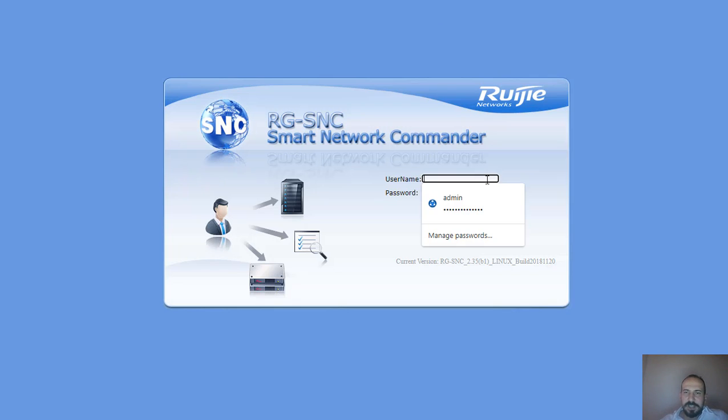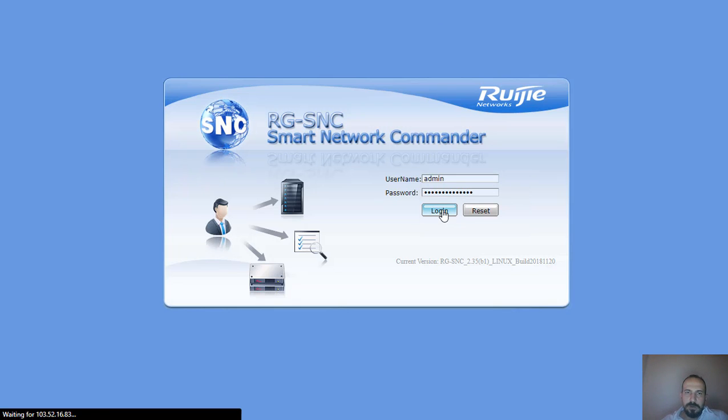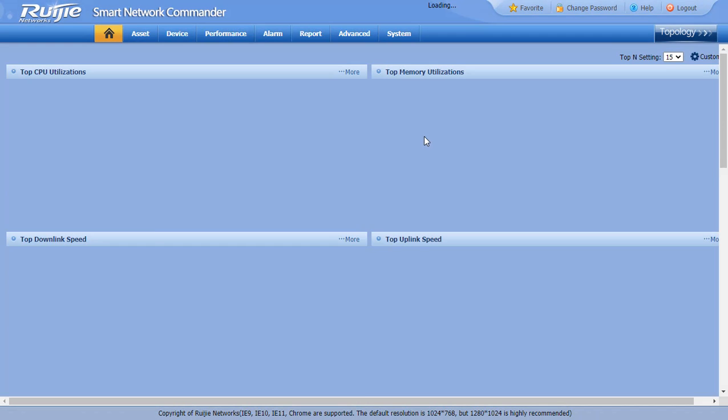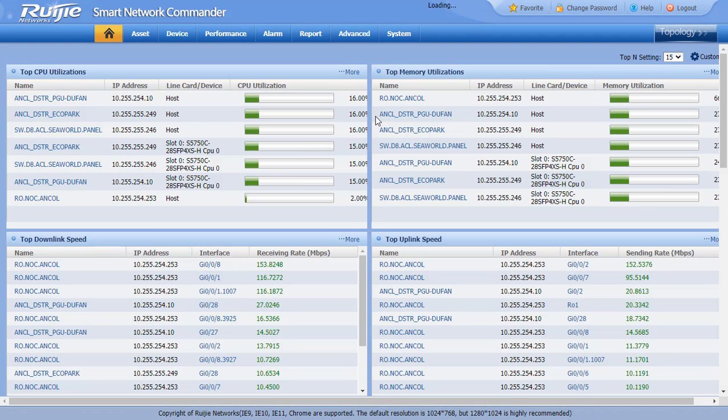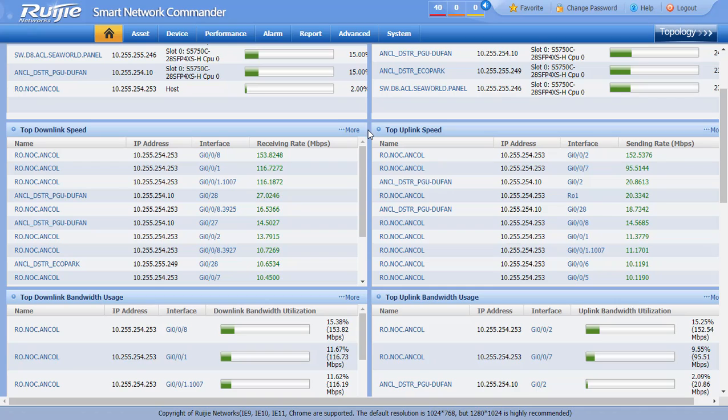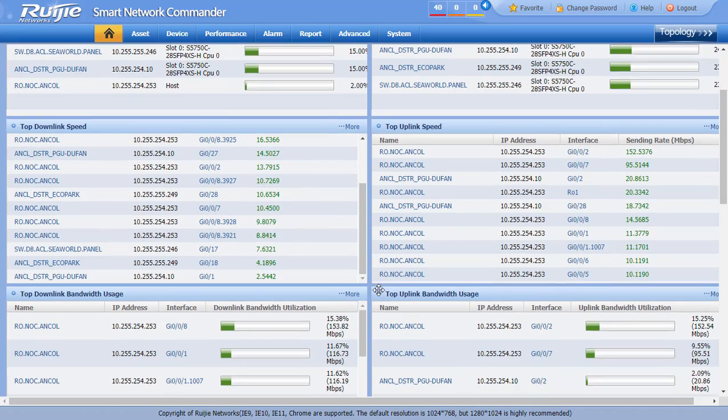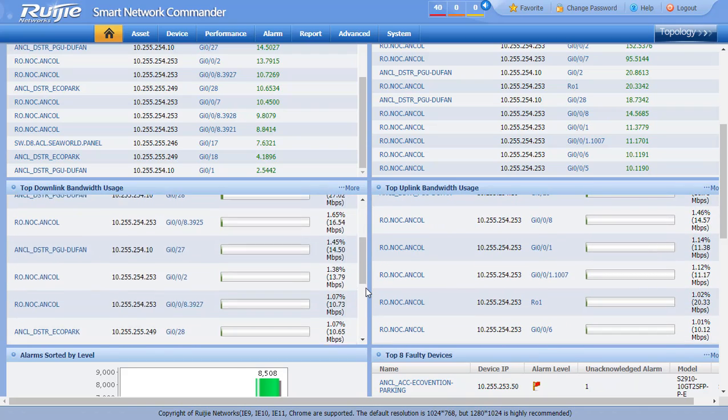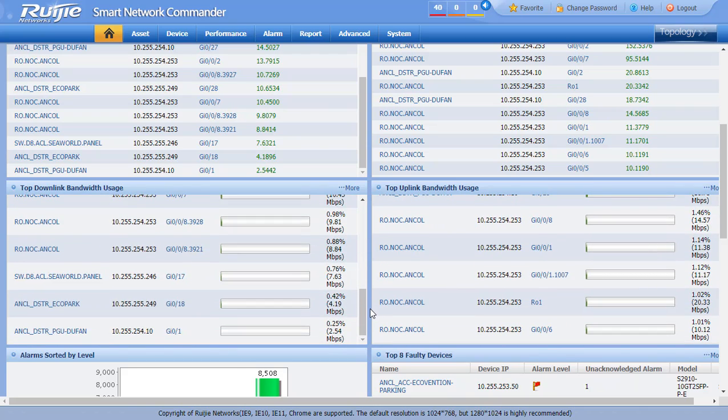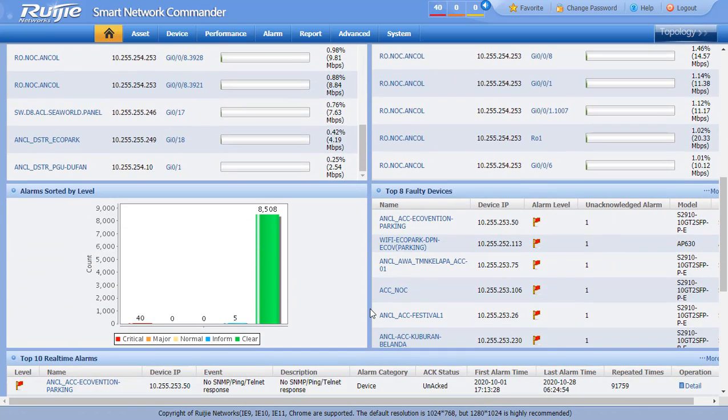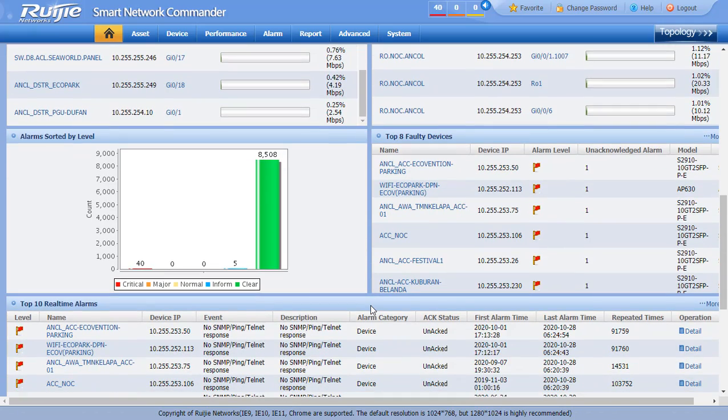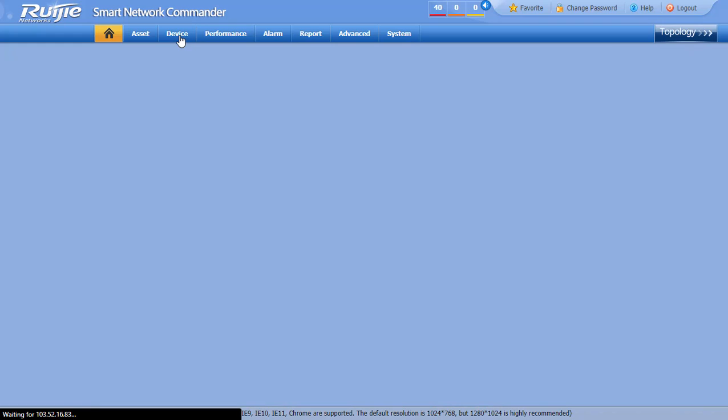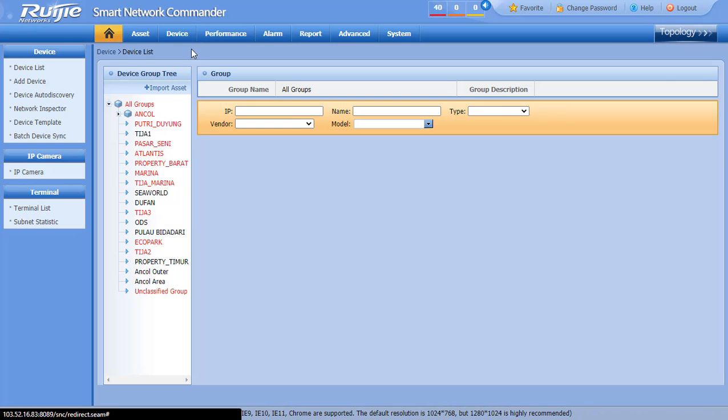Hello, this is Taner from RUGIT Turkey. Here's our lovely on-premise management platform RG-SNC. Here's the welcome page. It can show all managed device information, port usage, traffic information, and alarms. You can customize this menu. SNC can let you manage all RUGIT devices and monitor all SNMP supported devices.